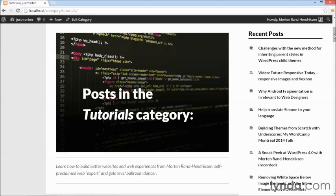So far in this course, we've added category image functionality through a plugin and I've shown you how you can display that category image on category archive pages and make it look nice using HTML, PHP and CSS.